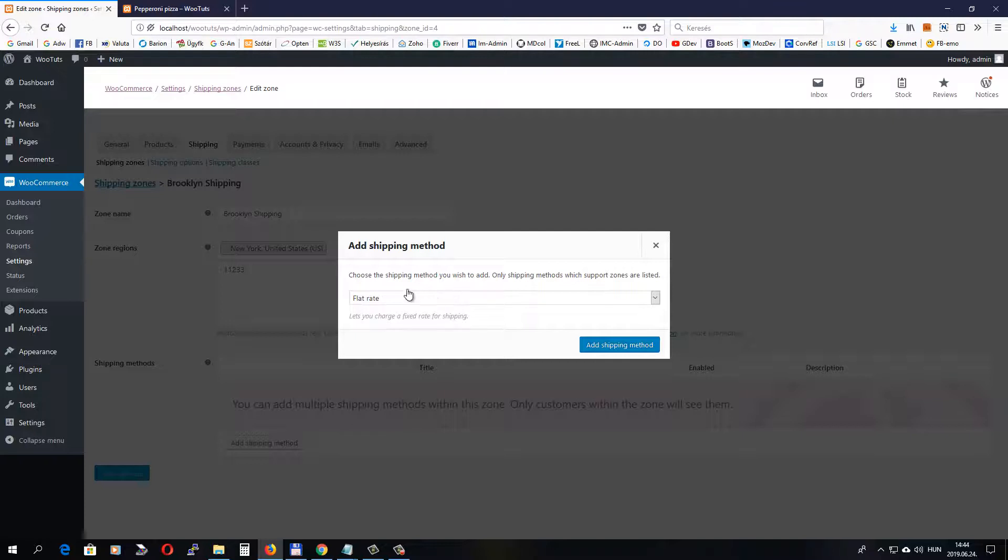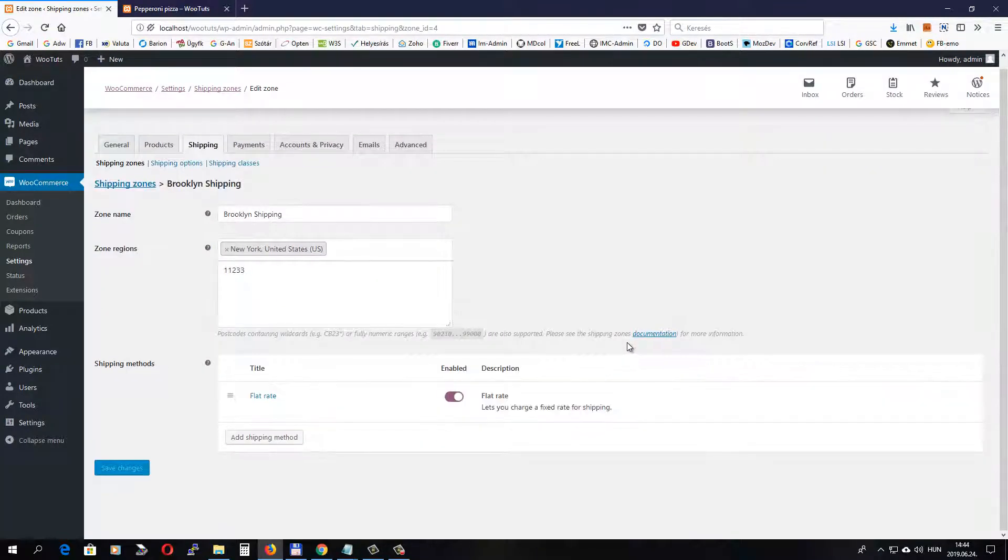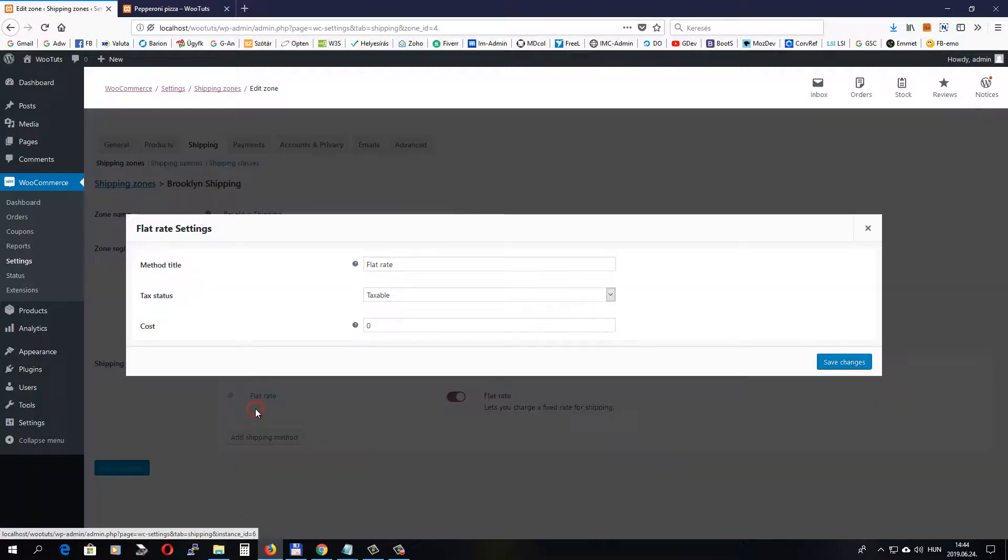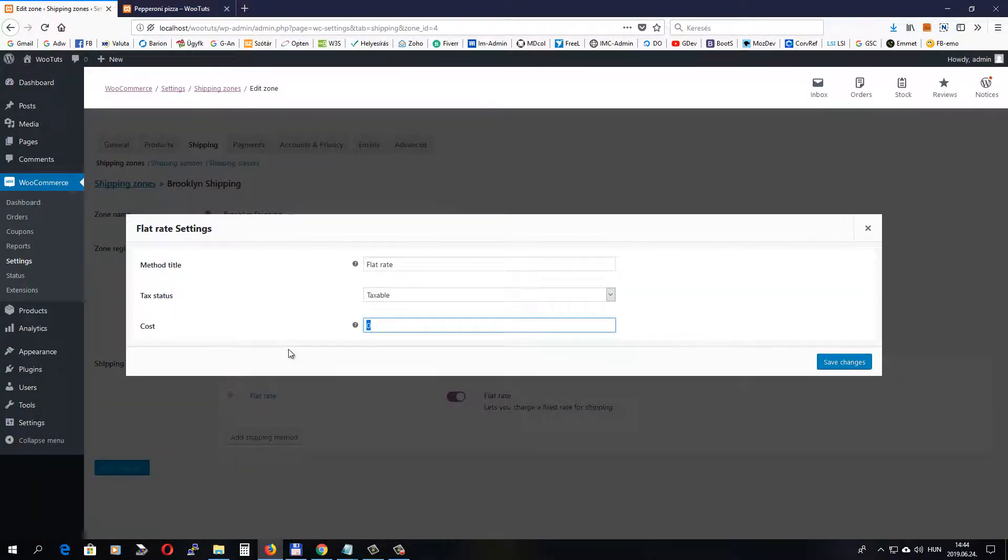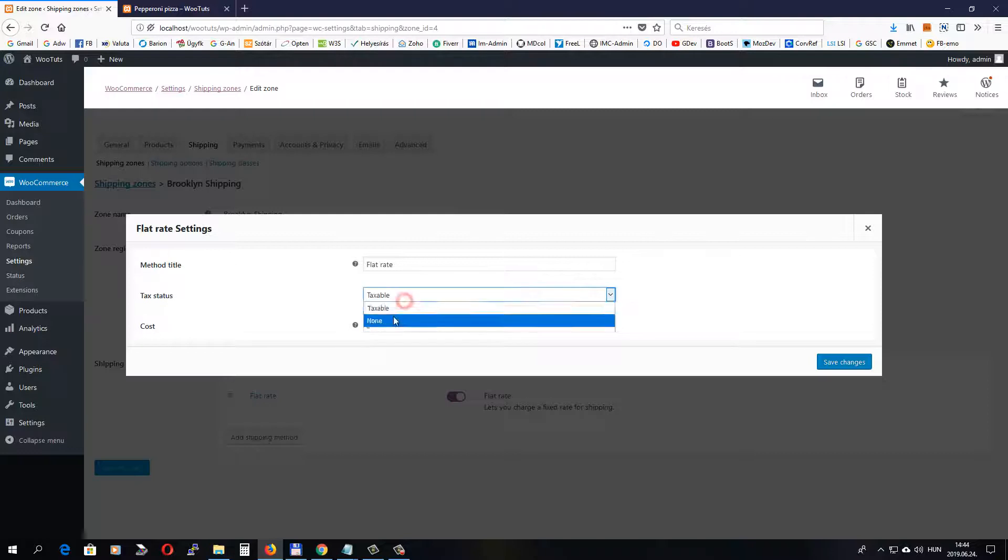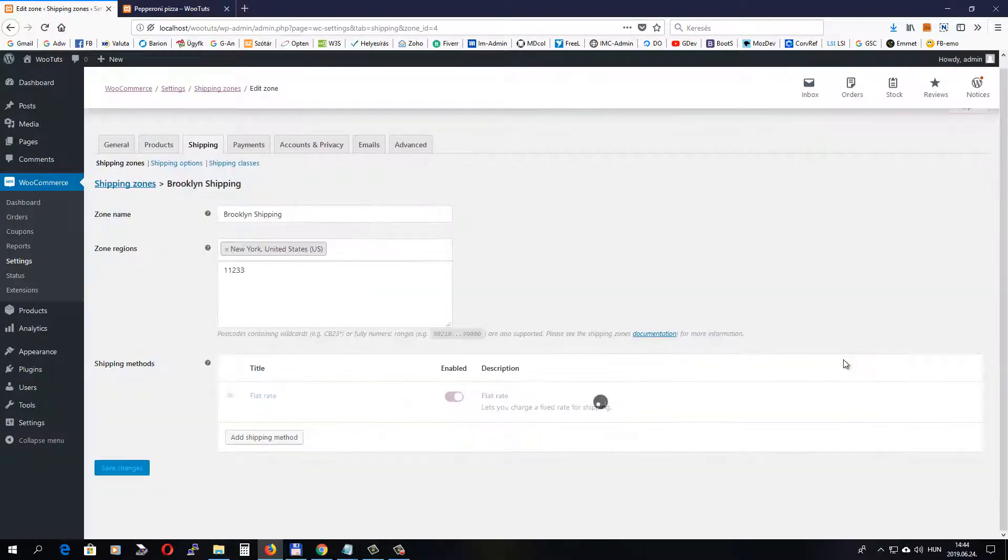This time we will select flat rate. Let's click Edit and let's set the cost for this shipping method. Let's set two dollars and set the tax status to none. If you choose taxable, then a tax will be added on top of this shipping cost. Click Save and let's see if this works.